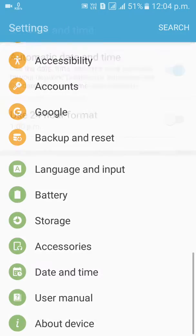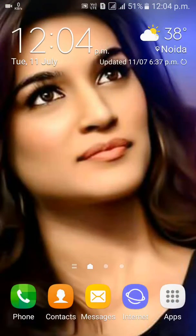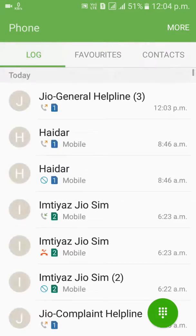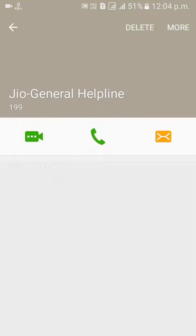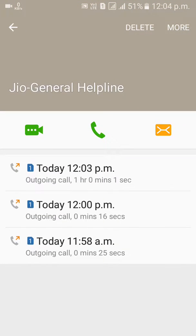This is my 12-4 minutes. So you can see, you can show that you have talked for about 1 hour — 1 hour, 0 minutes, 1 second. You have talked to this person.